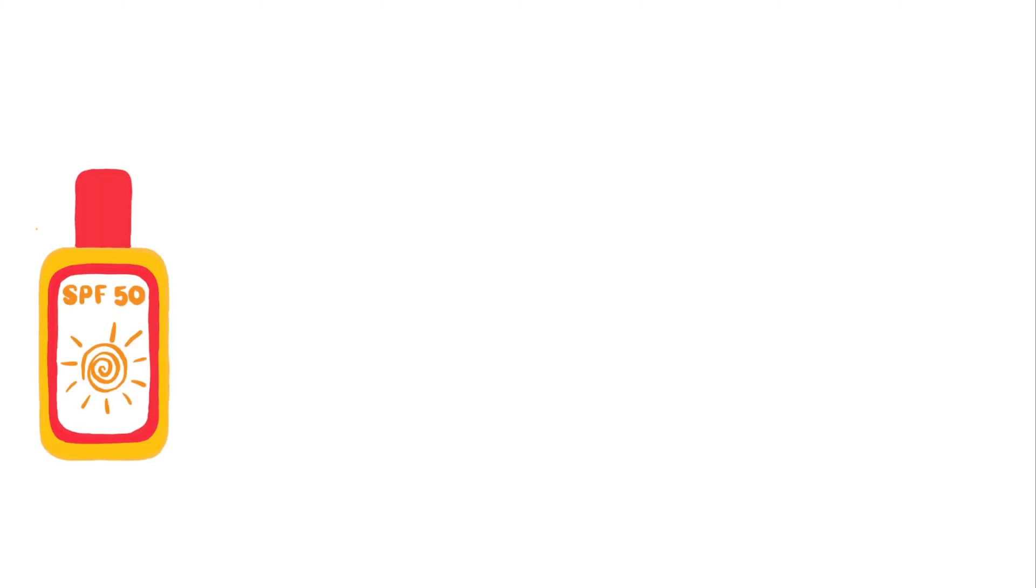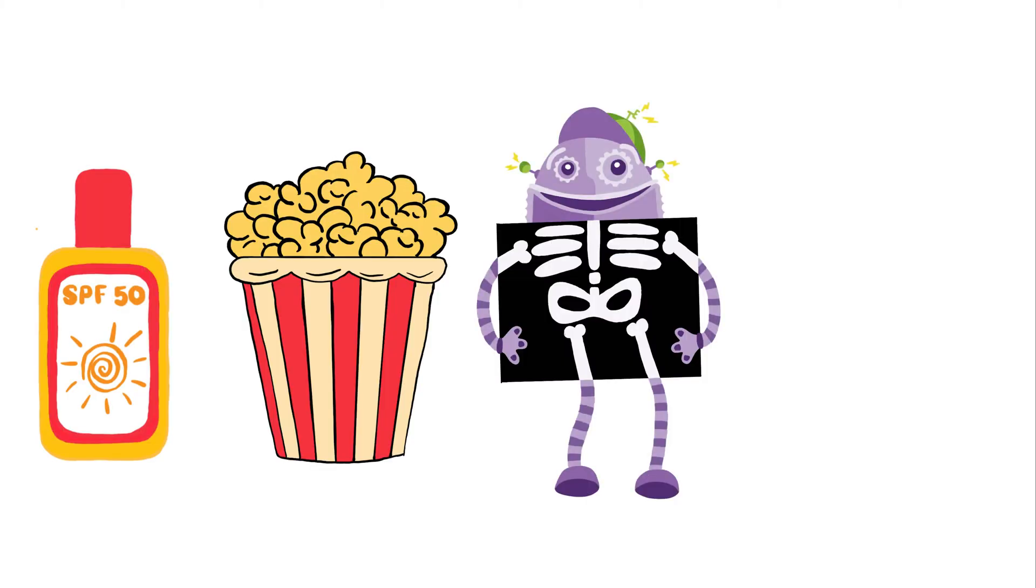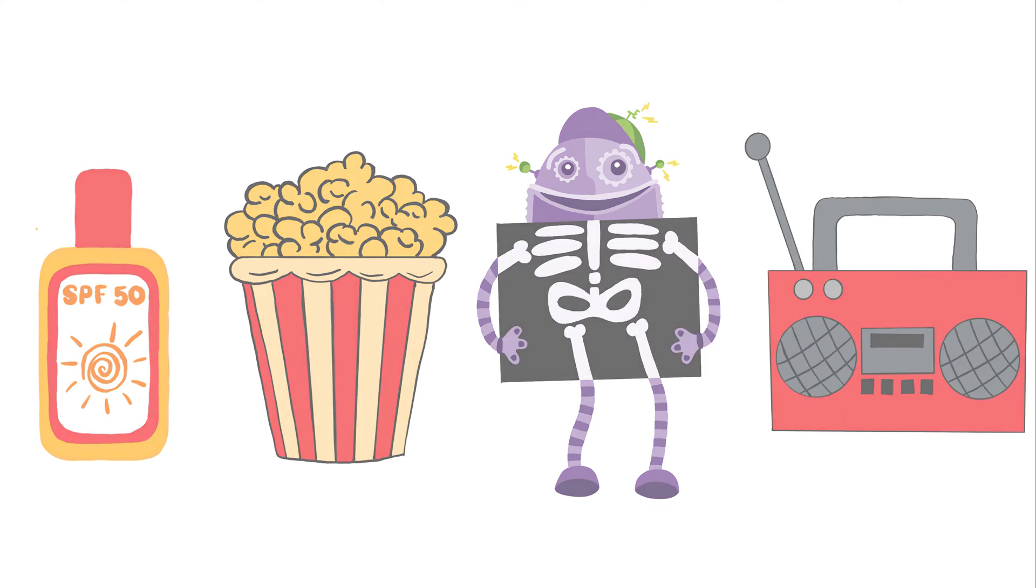Have you ever gotten a sunburn? Or used a microwave to make popcorn? Or had an x-ray taken? Or listened to the radio? What do these activities have in common? Well, all of these require waves.